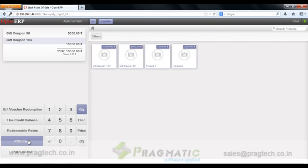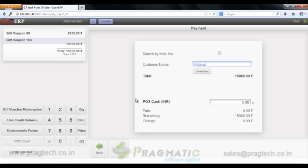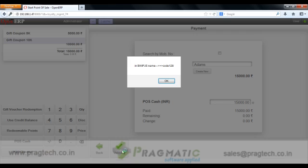So let's say he purchases those coupons through cash. Let's validate it.